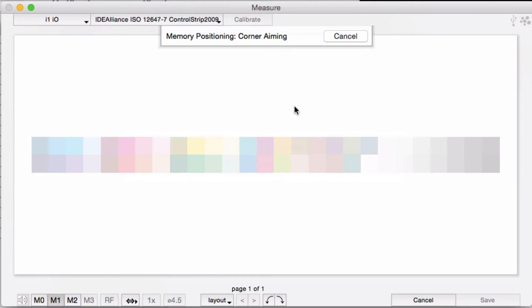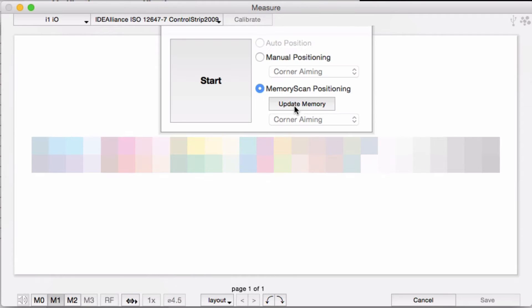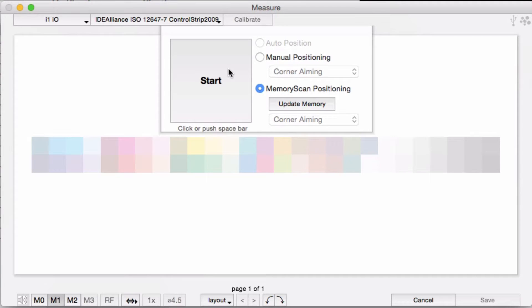You end up back at this dialog, and now the memory button has changed because it already has positions saved in memory.